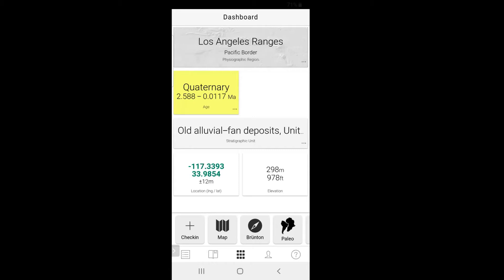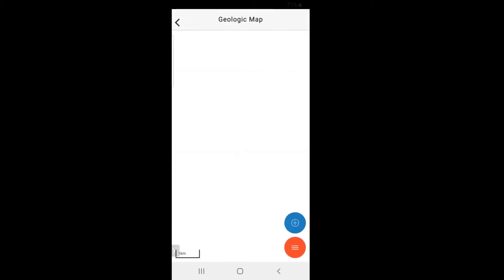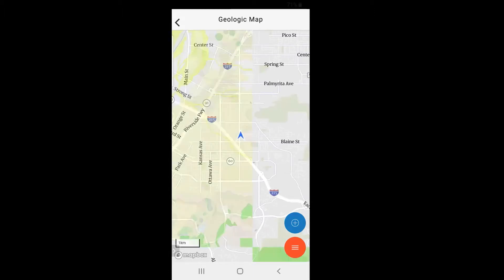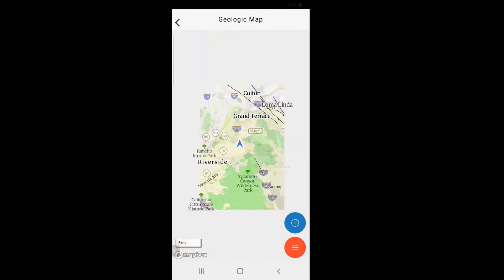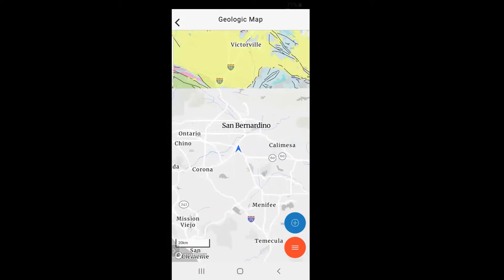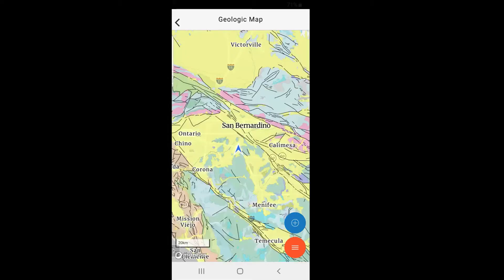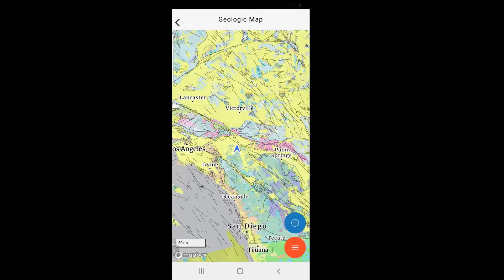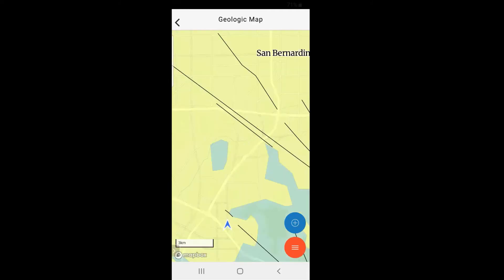First, let's check out the function you'll probably be using the most often: the map. When you tap on this map icon, it displays your location overlaid with a geologic map. These different colors represent different ages and types of rock. You can zoom in and out and the map will adjust its scale accordingly — when you zoom out it gets more generalized, and when you zoom in you can see more detail.